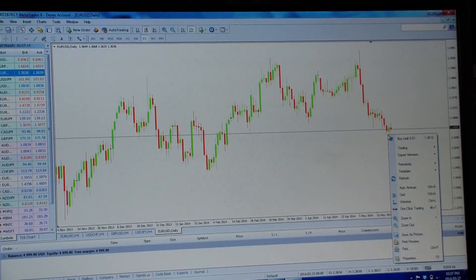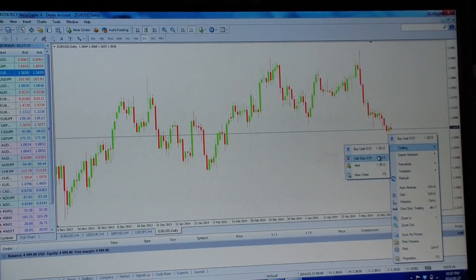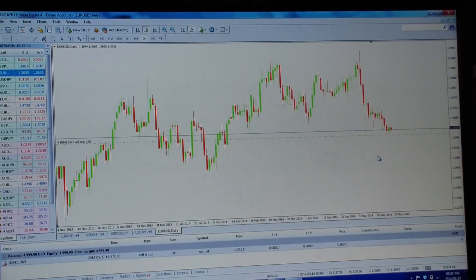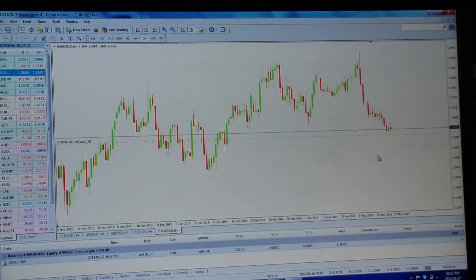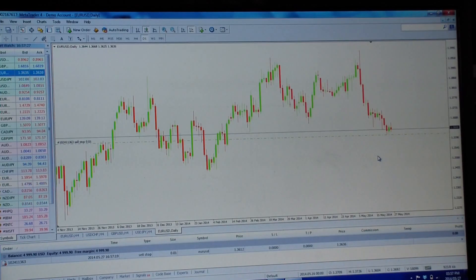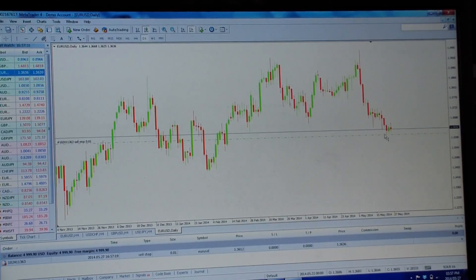Right-click, go to Trade, and since I want to sell, I click Sell. The computer places it immediately and worked out that it was a sell stop. You don't need to know about sell stop, sell limit, buy limit — the computer works all that out for you.